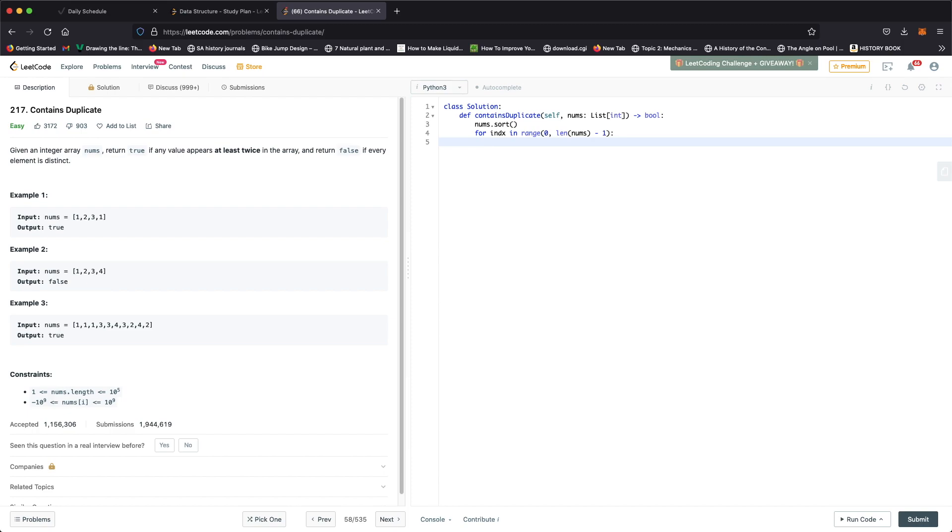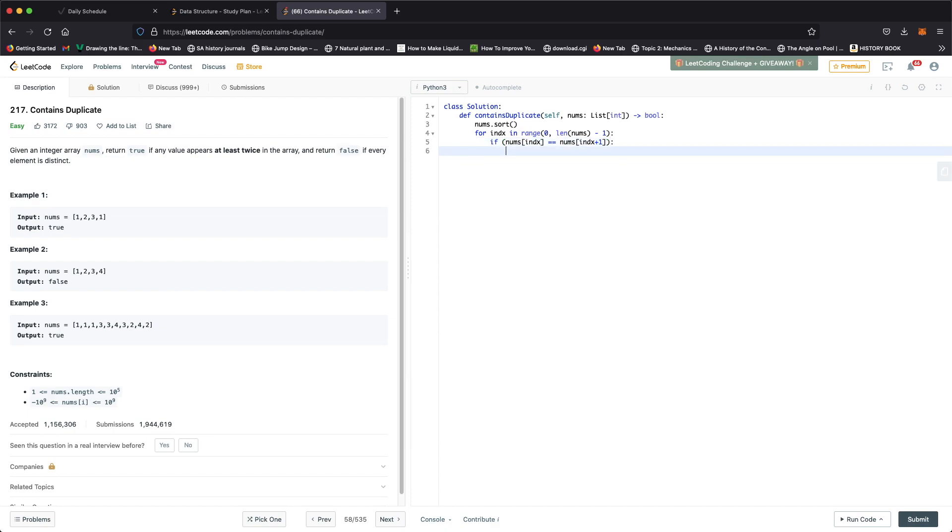We compare the value at index with the value at the index to the right of it. That's going to be nums index plus 1.